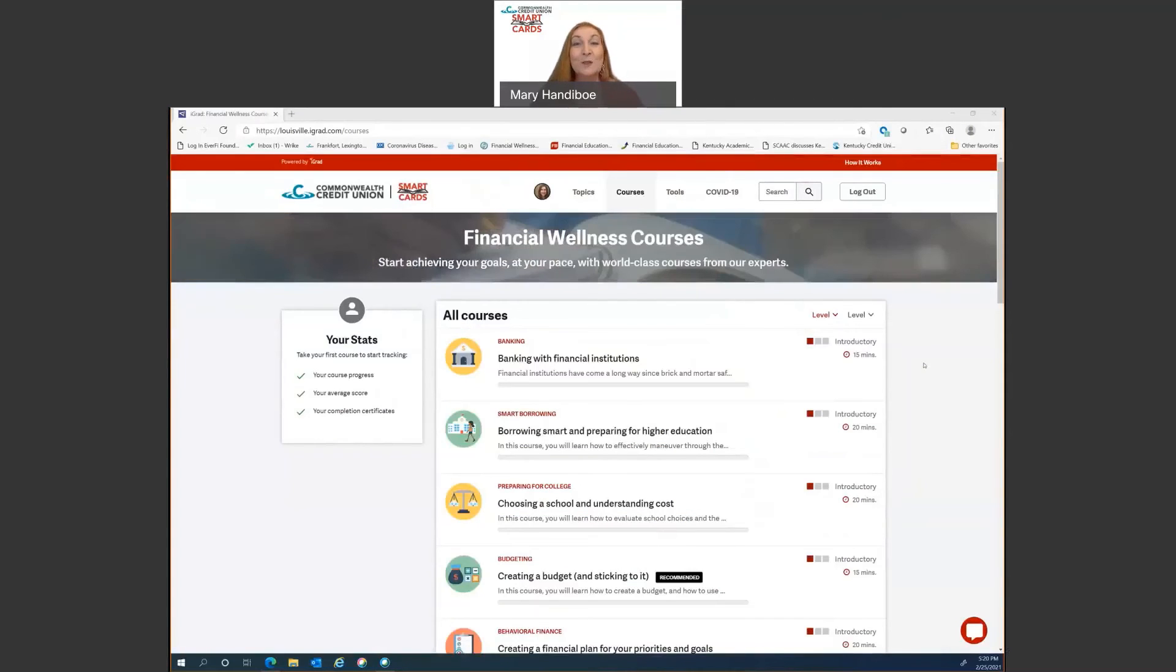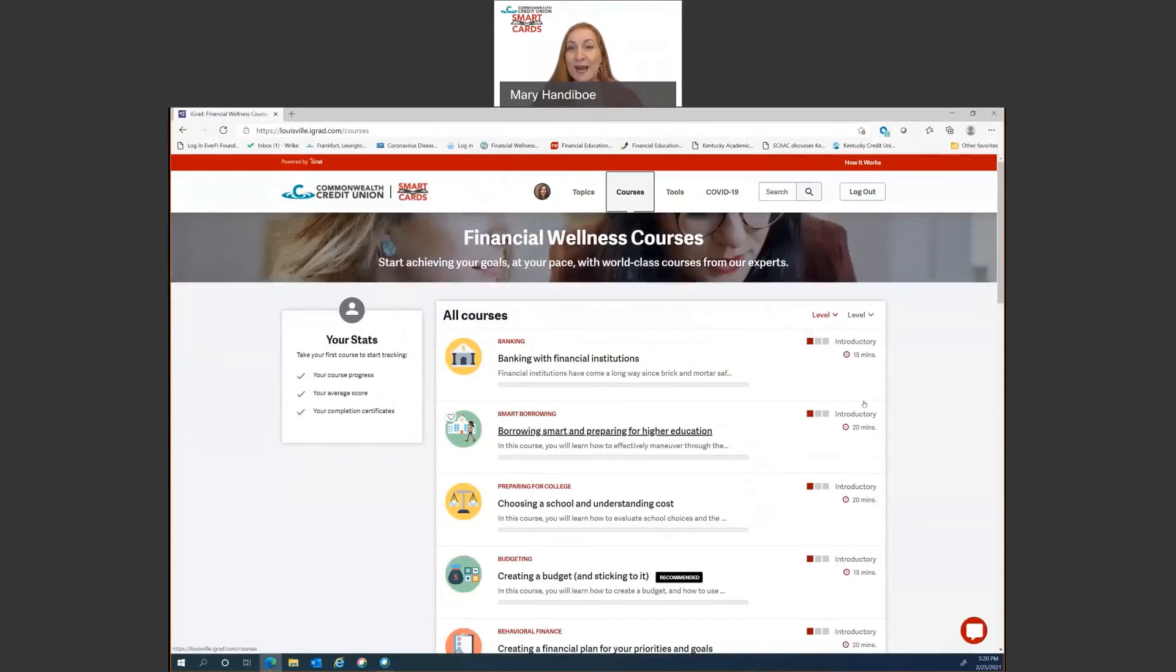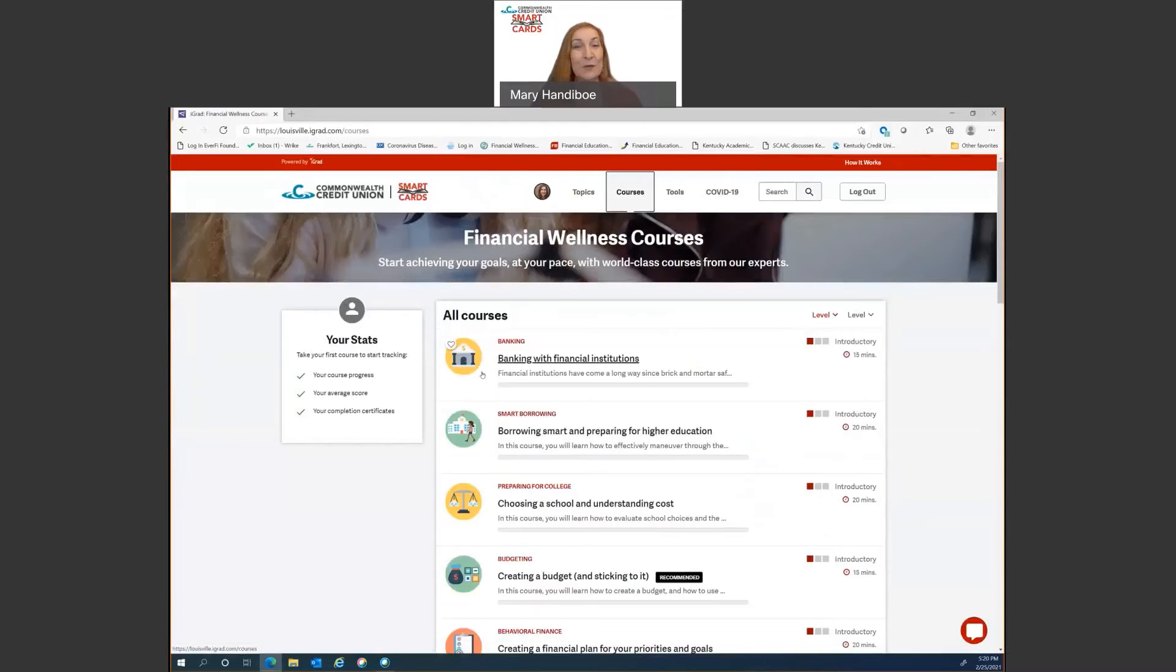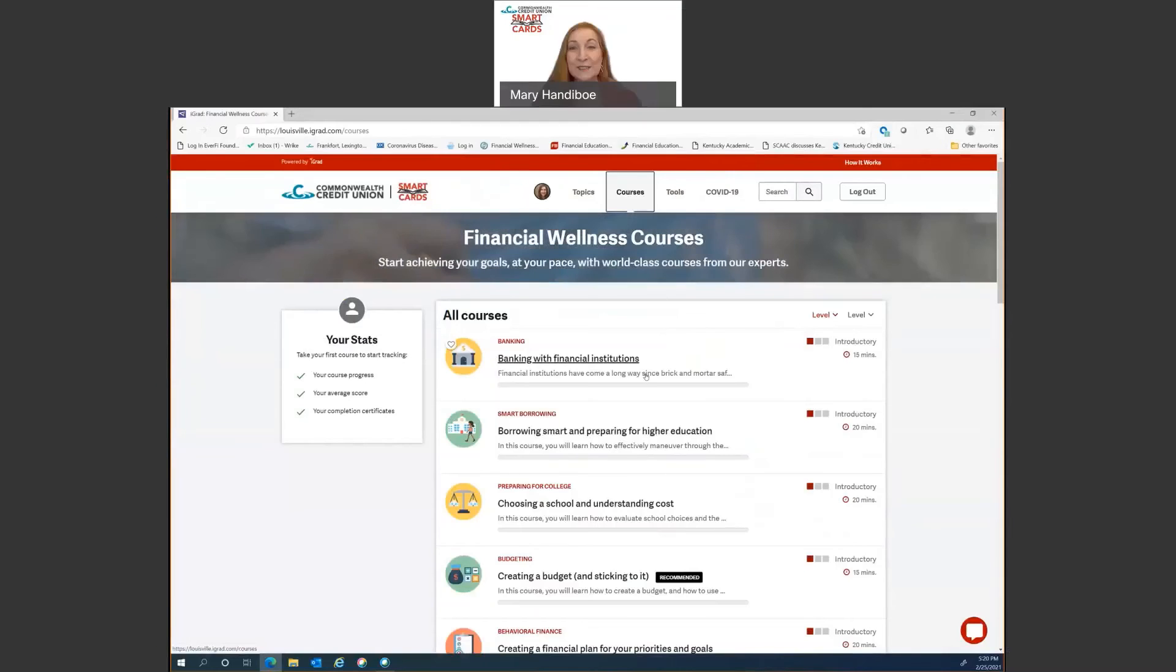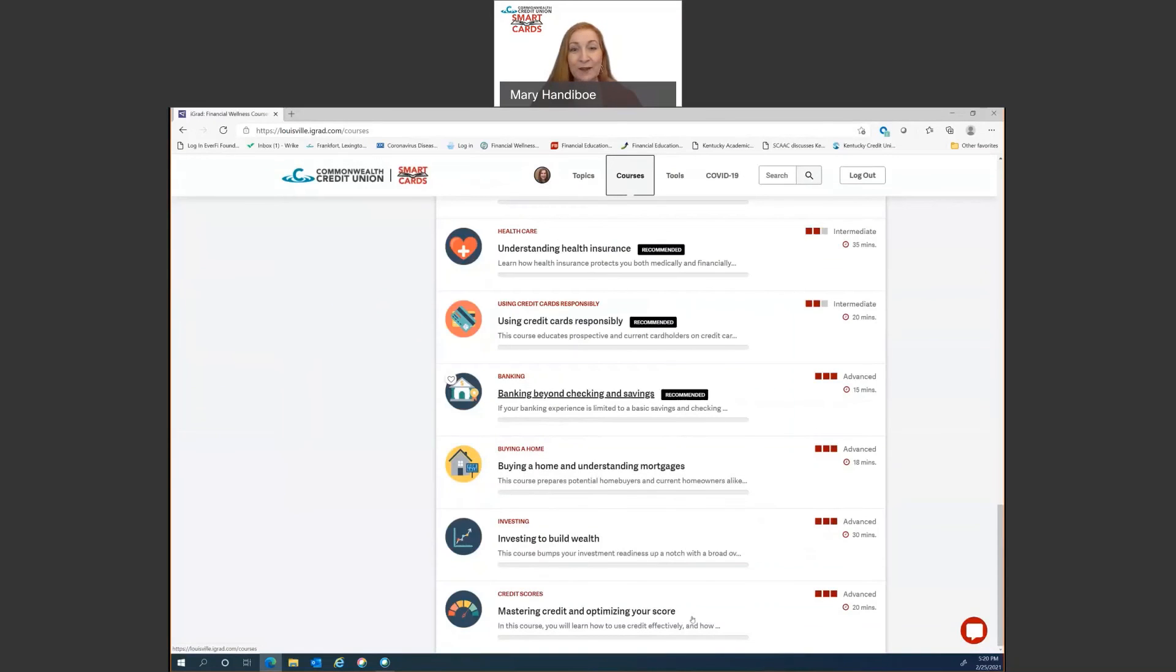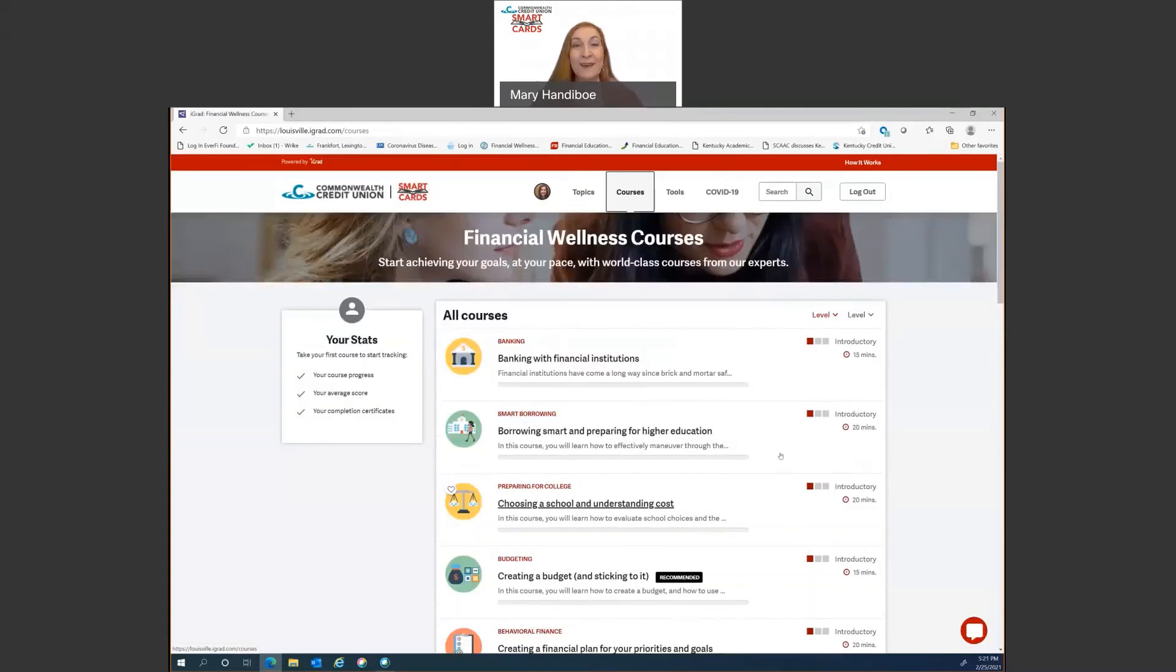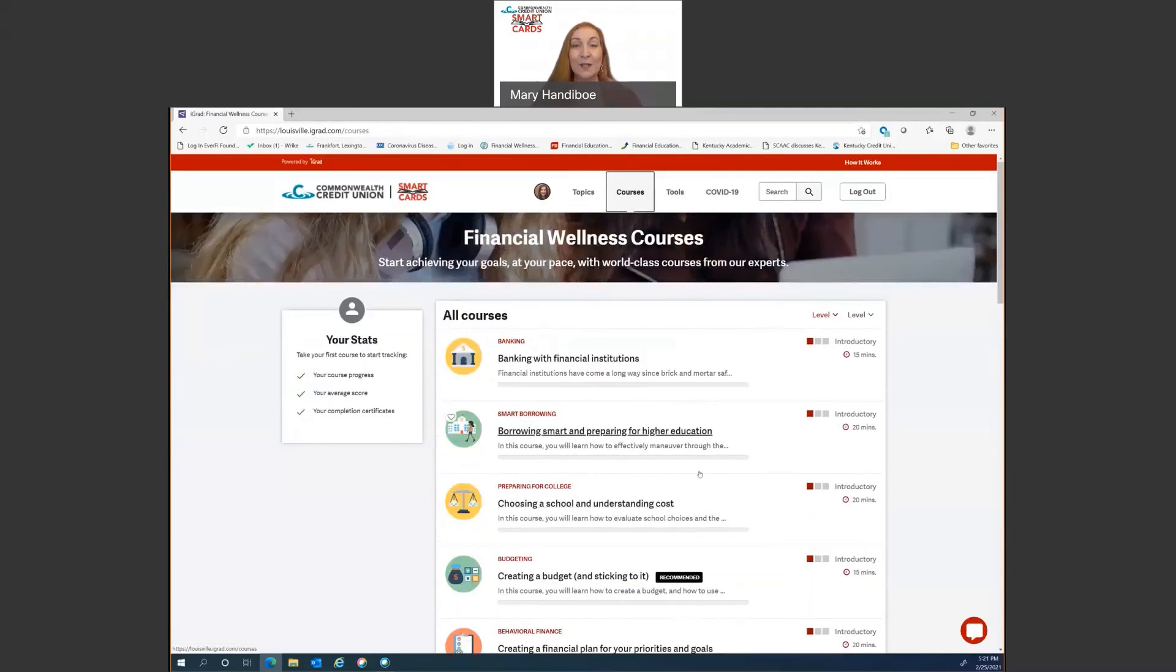Okay. So let's look at courses. As you can see, we can start with banking with financial institutions and go all the way up to mastering credit and optimizing your score and a bunch of other stuff in between. We work with a company called iGrad and they actually add a new course every quarter.